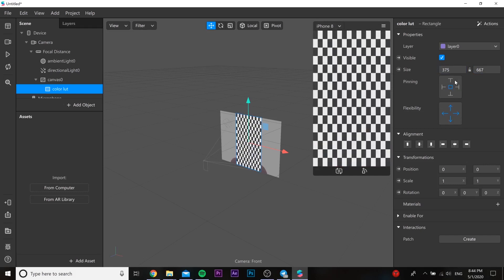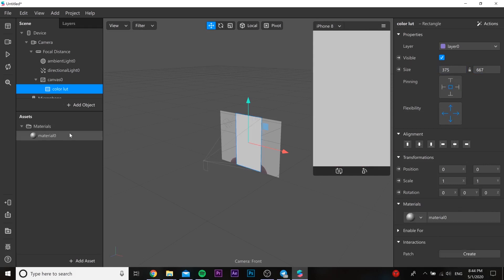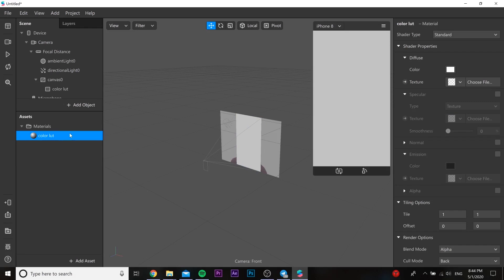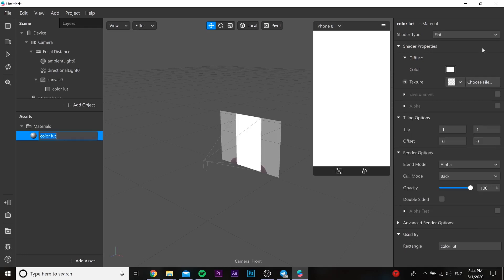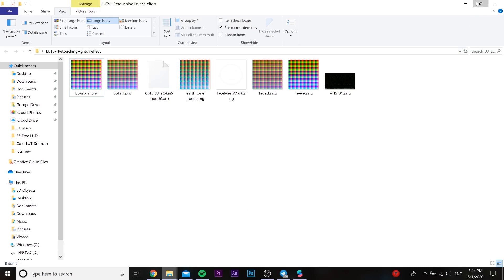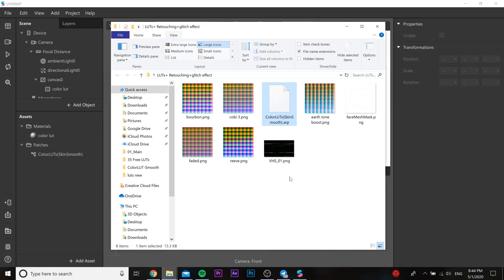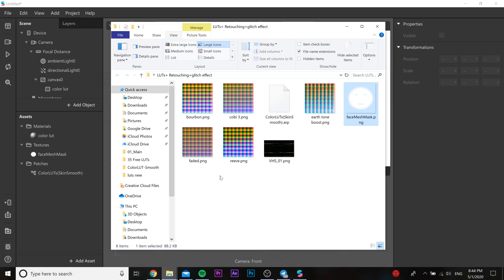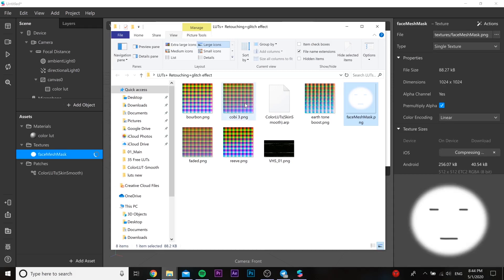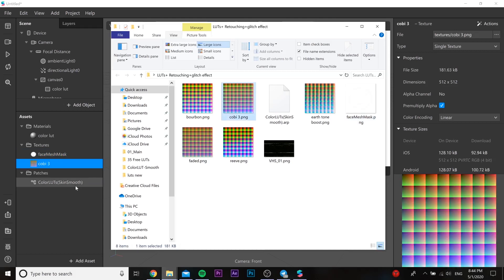We need to fill the size of this rectangle, add a material, and you can change the name of the material here. After that we need to change the type to flat. From the files you should put into our Spark AR project the patch, the face mesh mask, and one of our color LUTs.